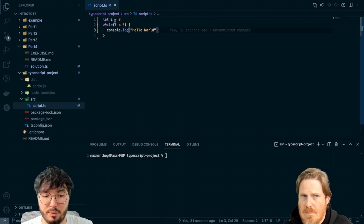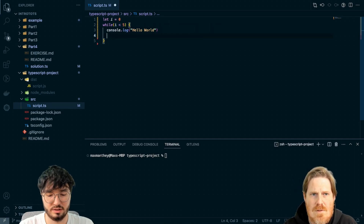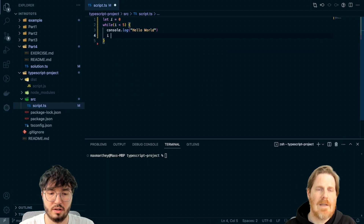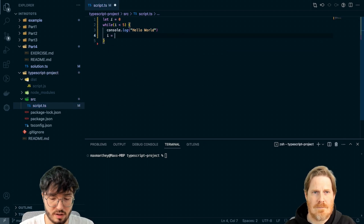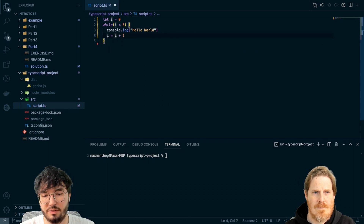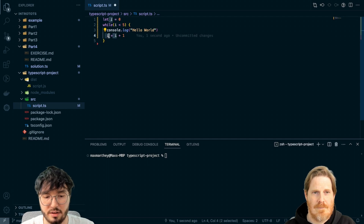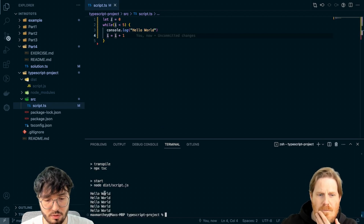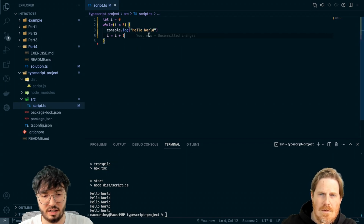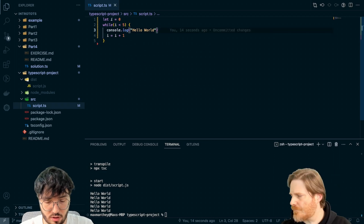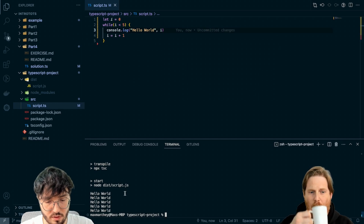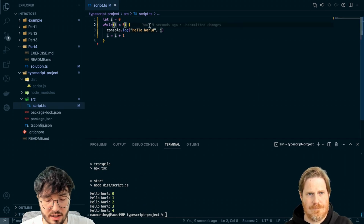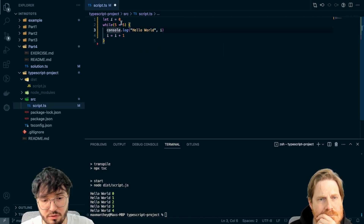So the same thing would happen right now — an infinite loop again. What I have to do is say `i = i + 1`, which means whatever `i` is, add one to it and assign it back to `i`. So if I run it again, I get five console.log outputs. I can log `i` just to prove it — `i` is getting increased to one, then two, then three, then four, and then five. Because five is not smaller than five, it stops.